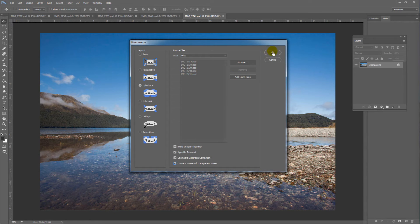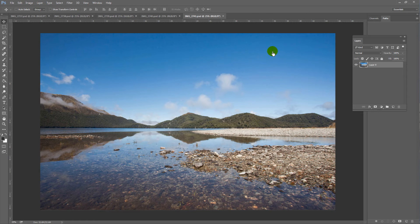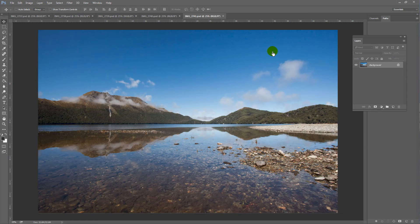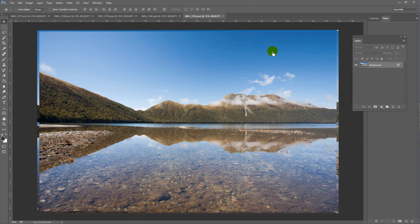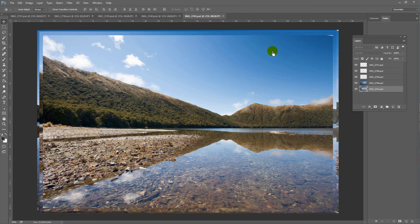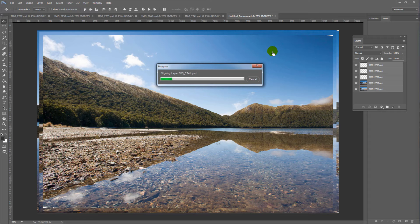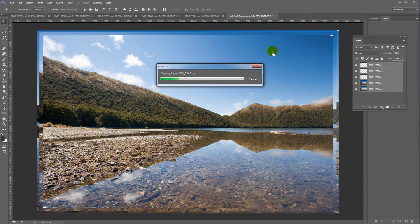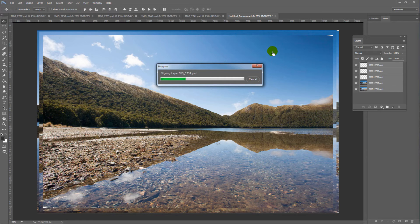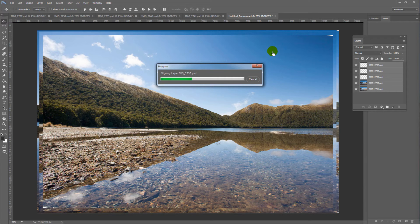Click on OK, sit back and watch Photoshop do the magic for you. You might want to pour yourself a cup of coffee while you wait.